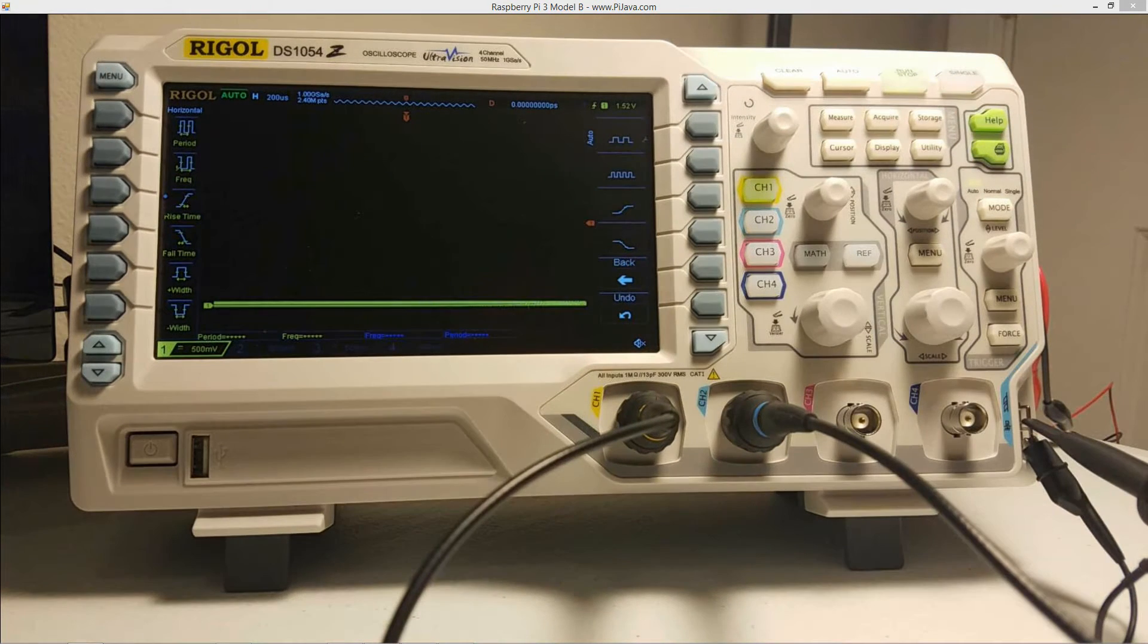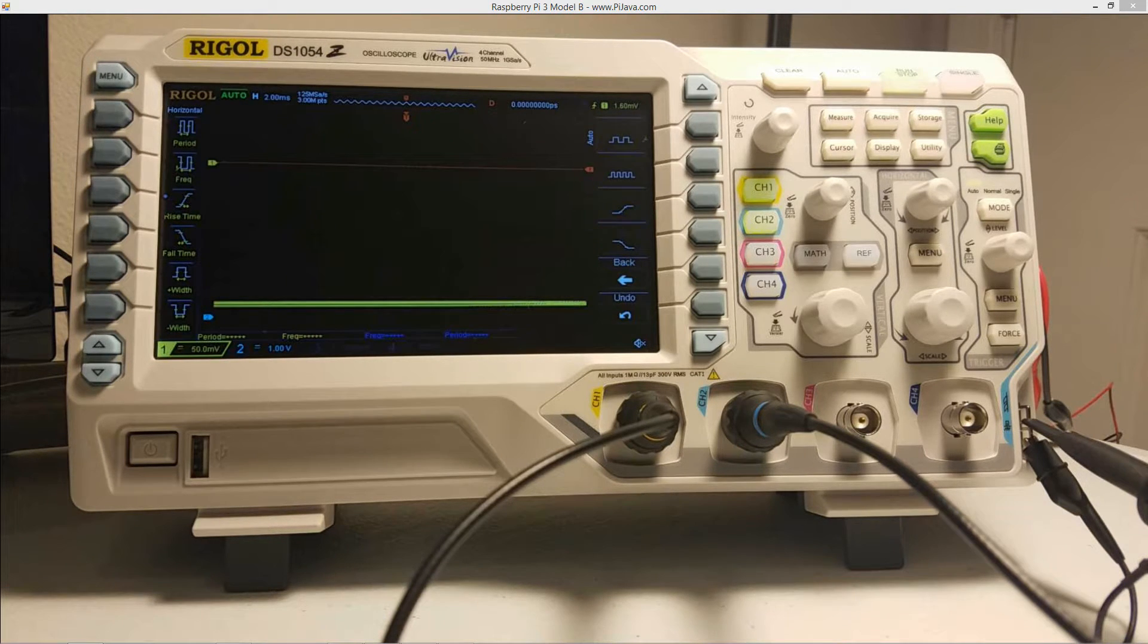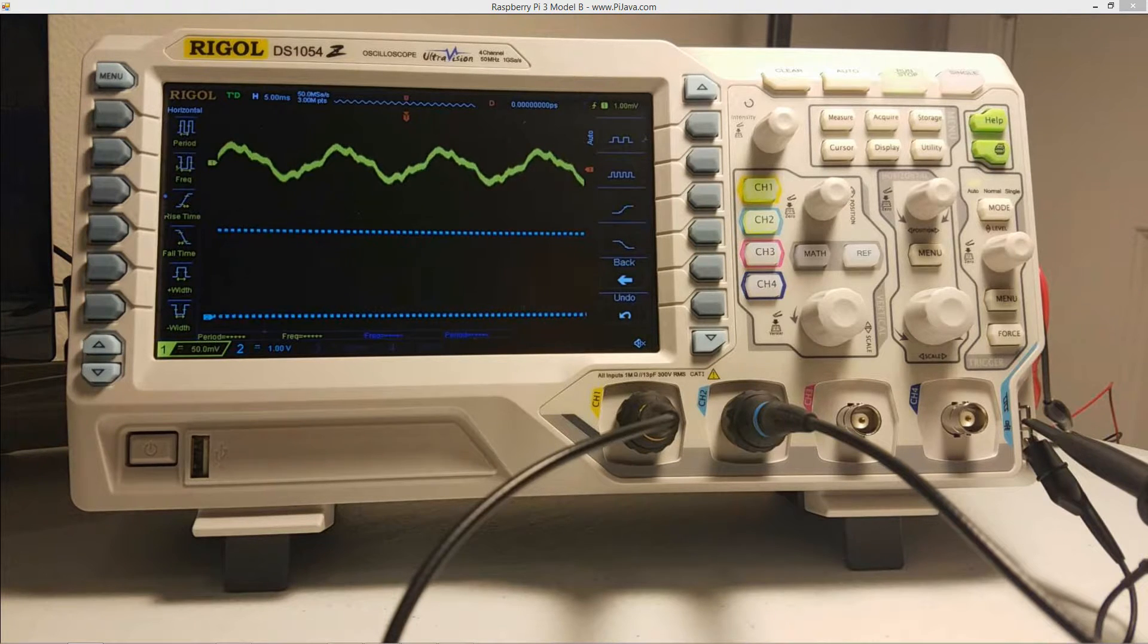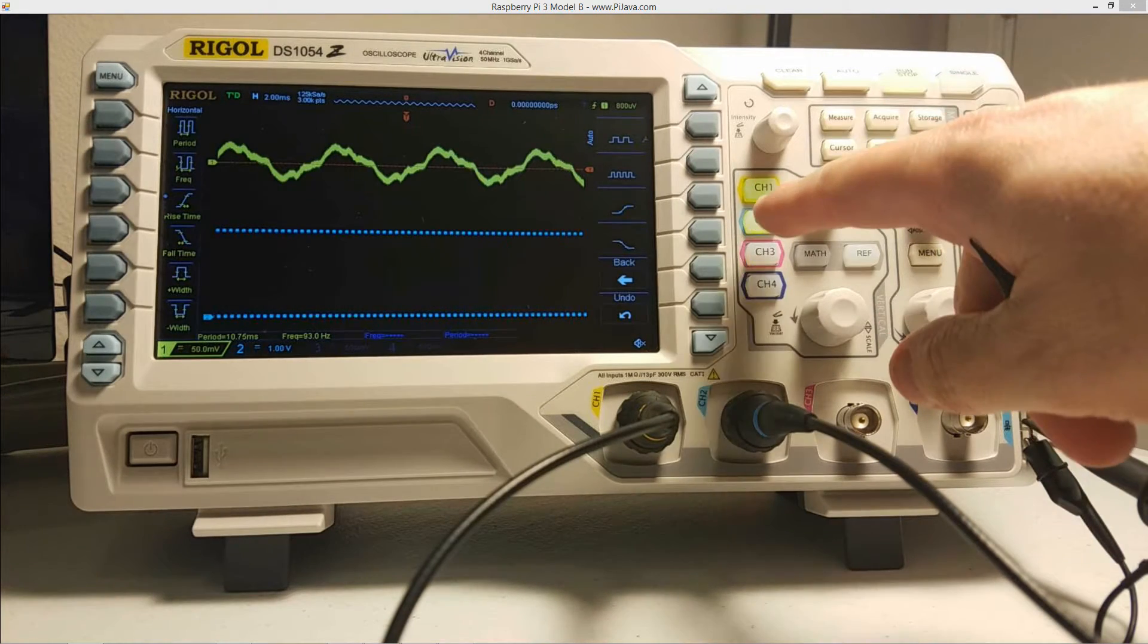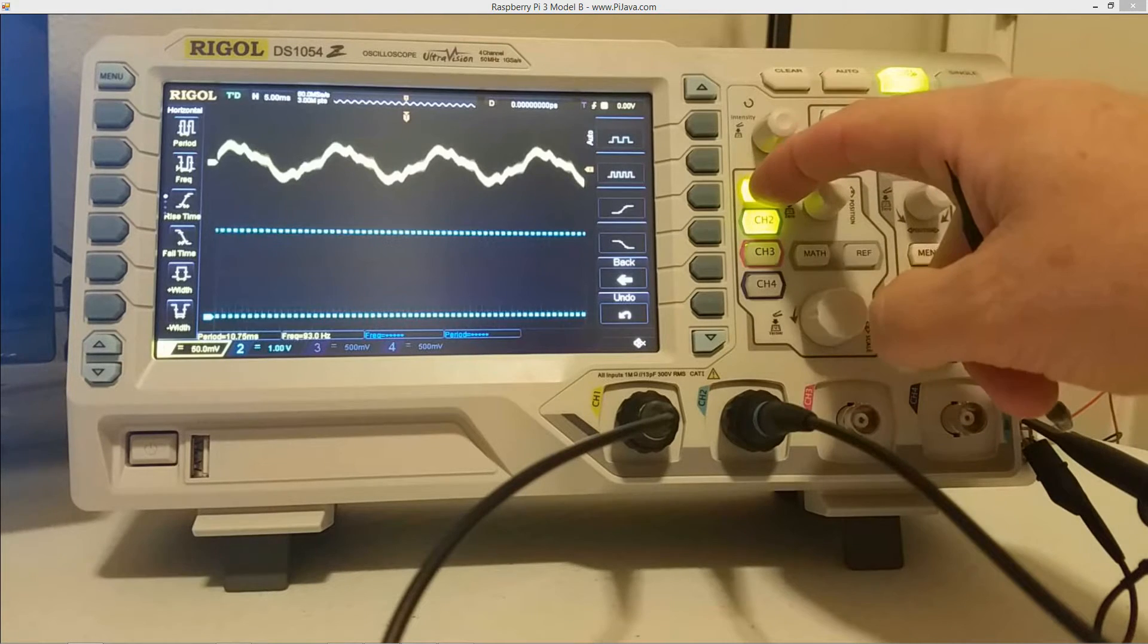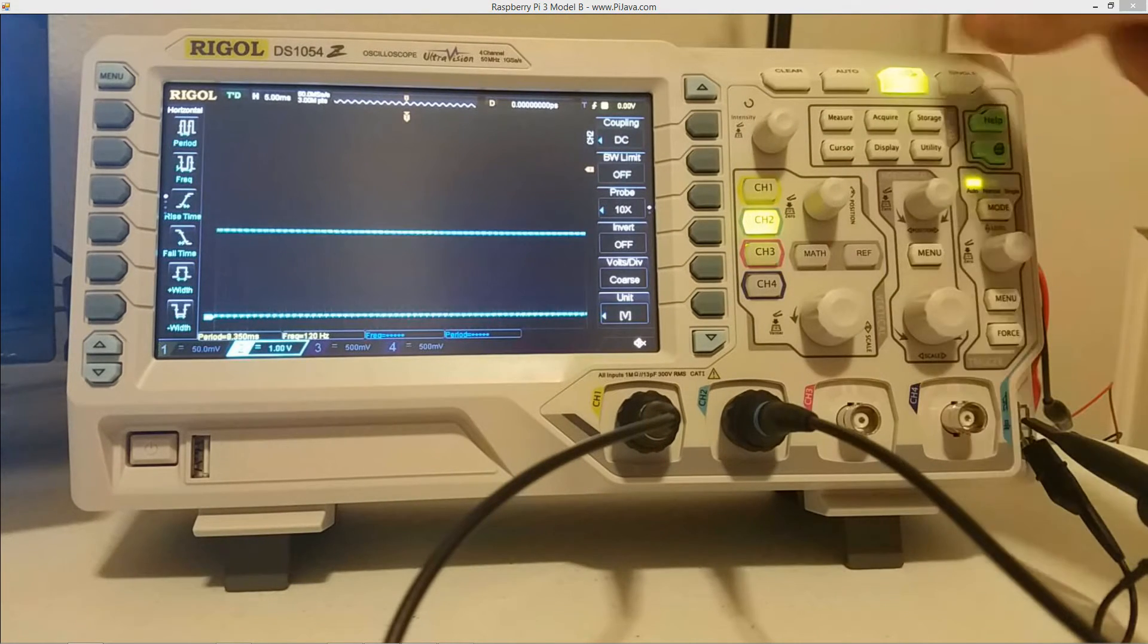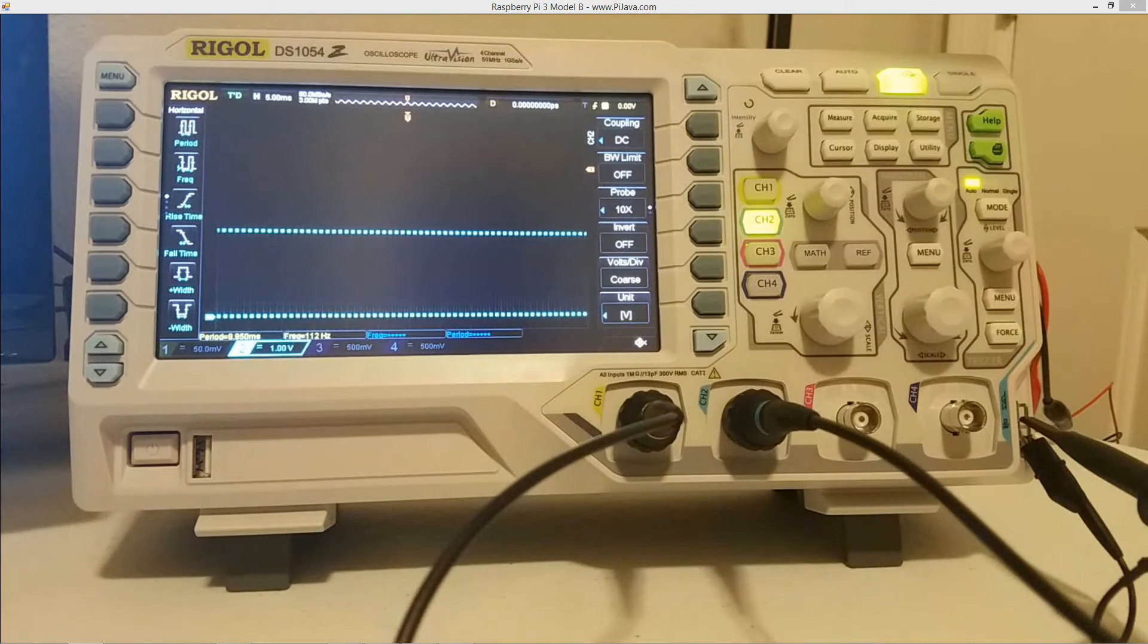You know, it won't make necessarily a huge difference or whatnot there. So we'll make sure that our blue wire here is set to 10 X, clip our ground there, clip our probe there, hit the auto button. Wait a few seconds. And what do we got here? Hit the auto button again.